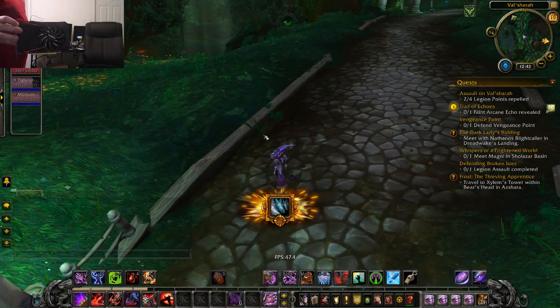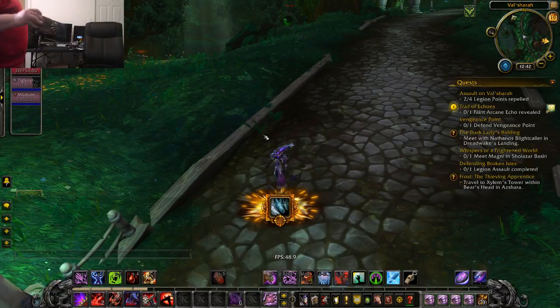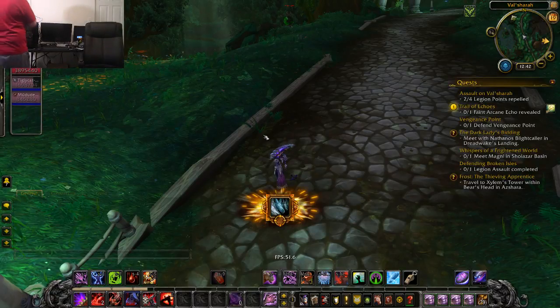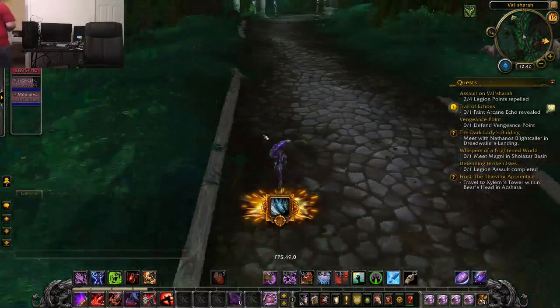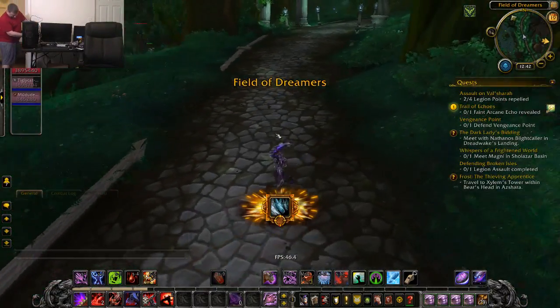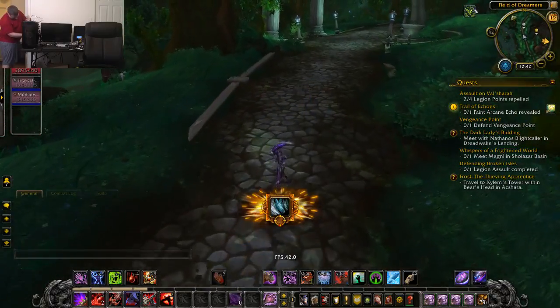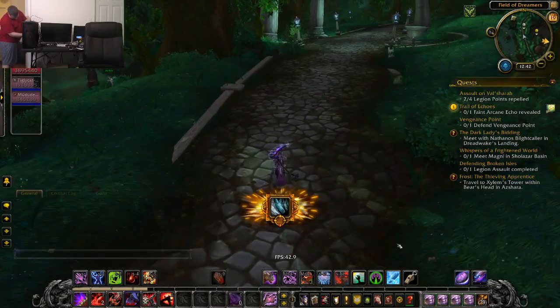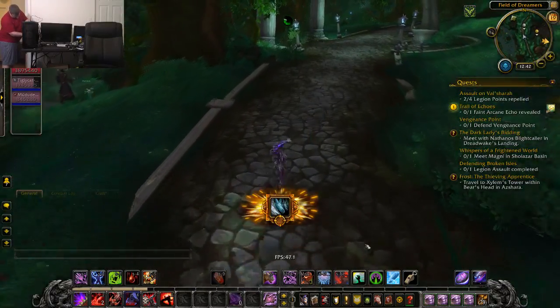RX 550 — the beast of budget graphics cards — going in hot. $80 brand new shipped to your door.